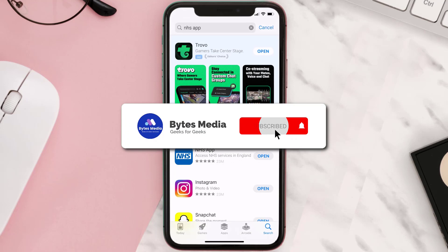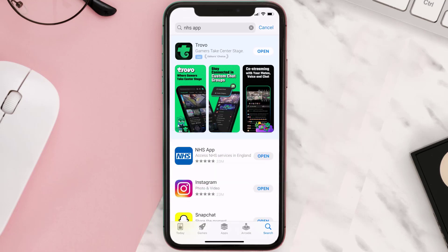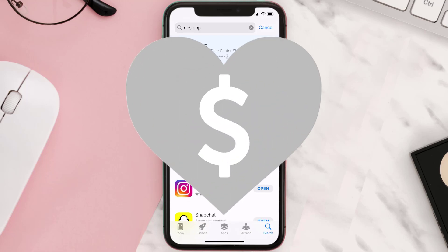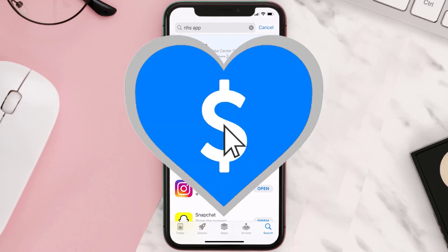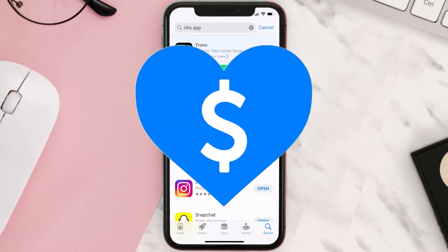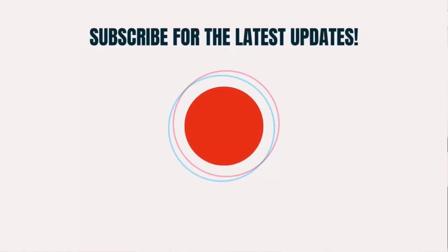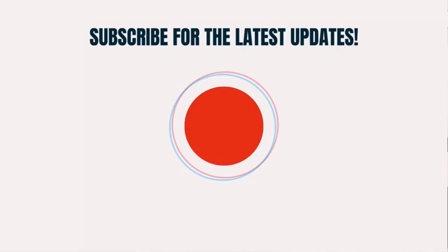Hopefully this will fix the issue. If it did, make sure you give this video a super thanks by clicking on the heart icon to help support the channel, and don't forget to hit that subscribe button. We'll see you in the next one.